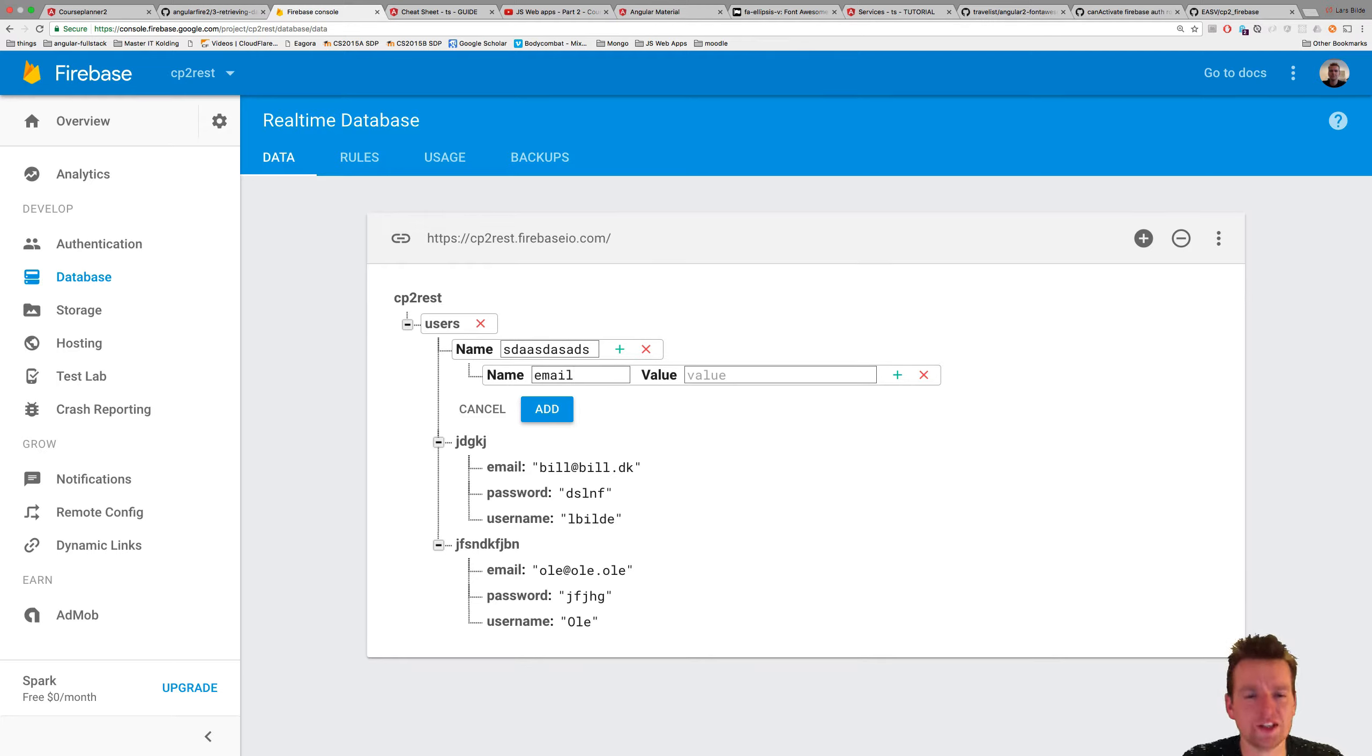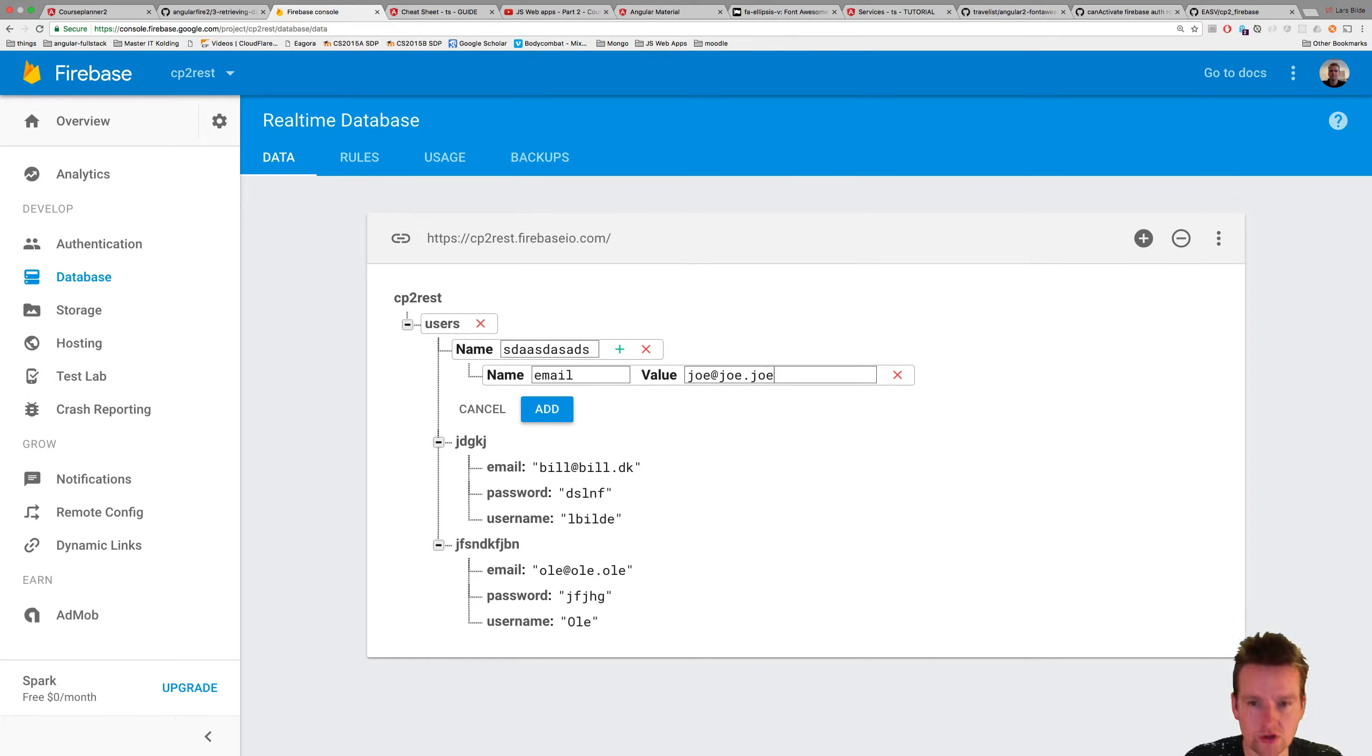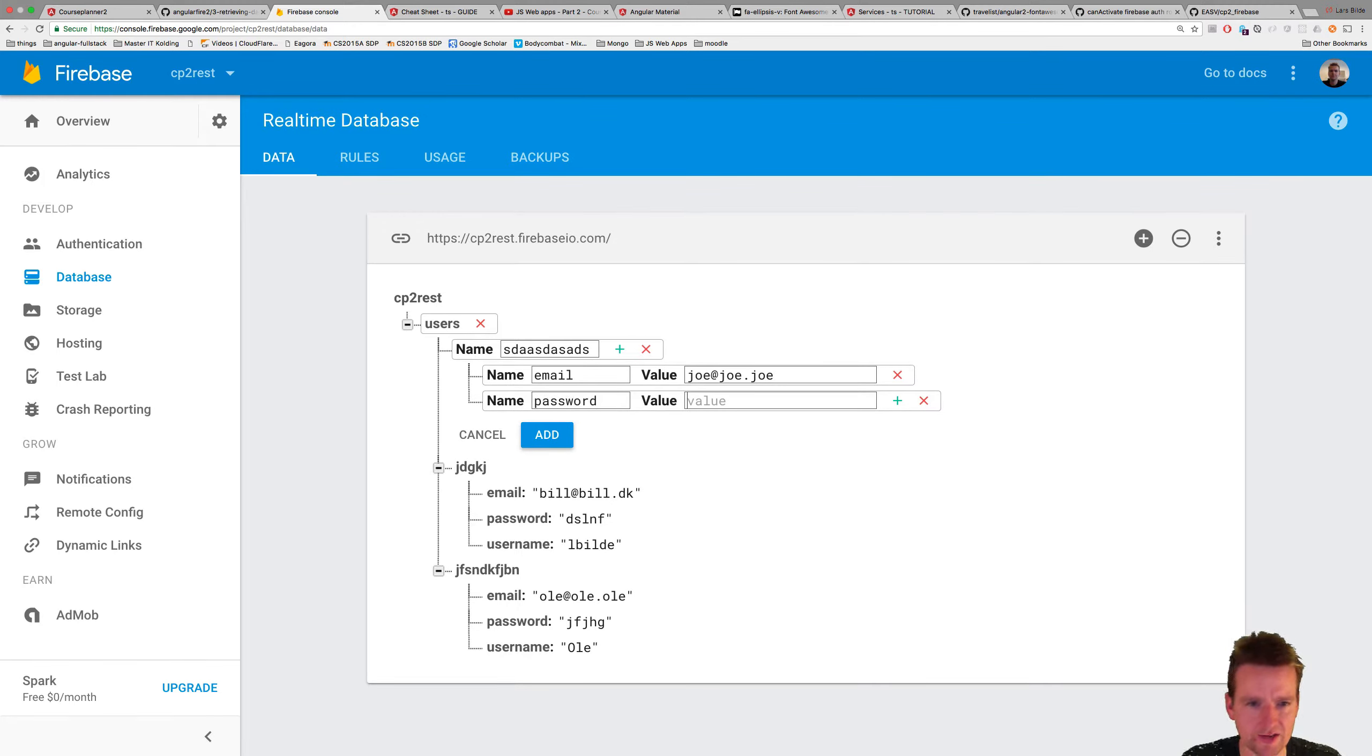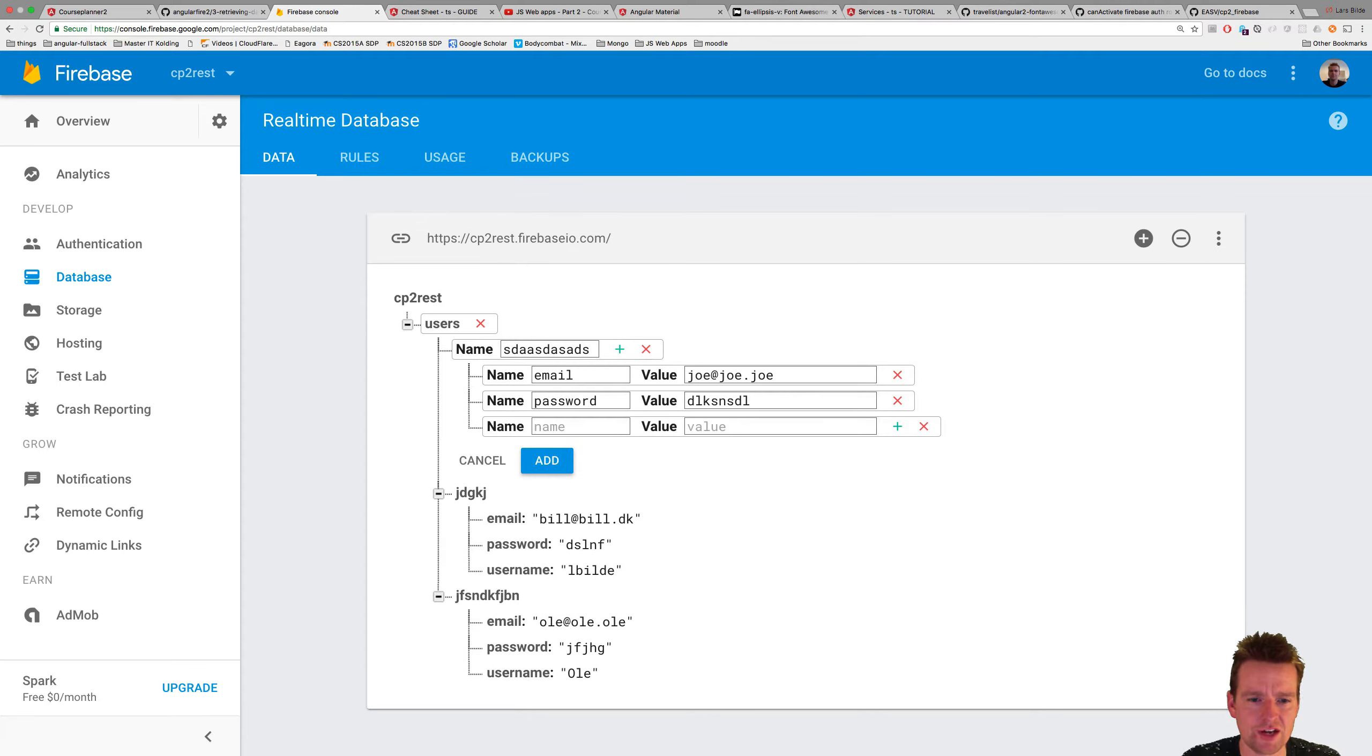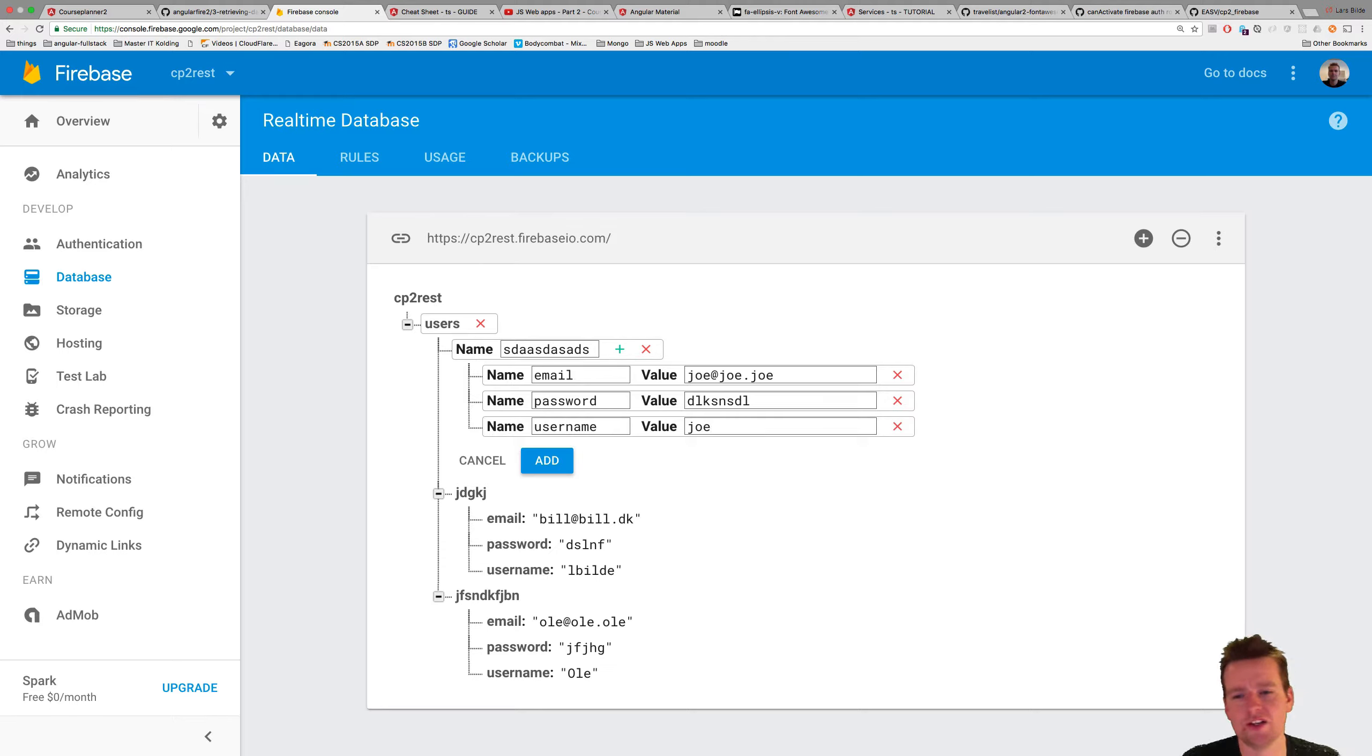One more thing I just want to show you is, if you could just tap here, so I'll write Joe, and I do a tap here instead of enter, it will actually make a new line for me, so you don't have to sit and press enter every time. You just tap to get to the next place here. But again, we won't do this manually anyway, so it doesn't really matter.